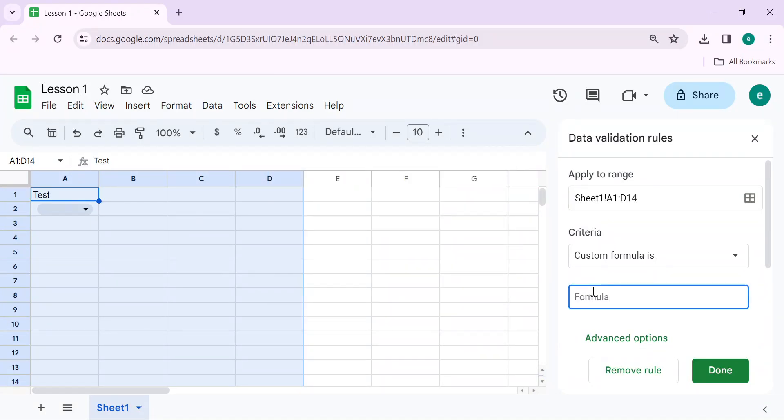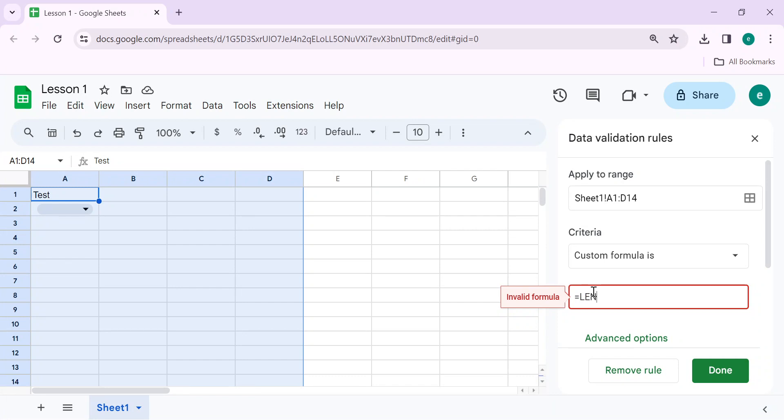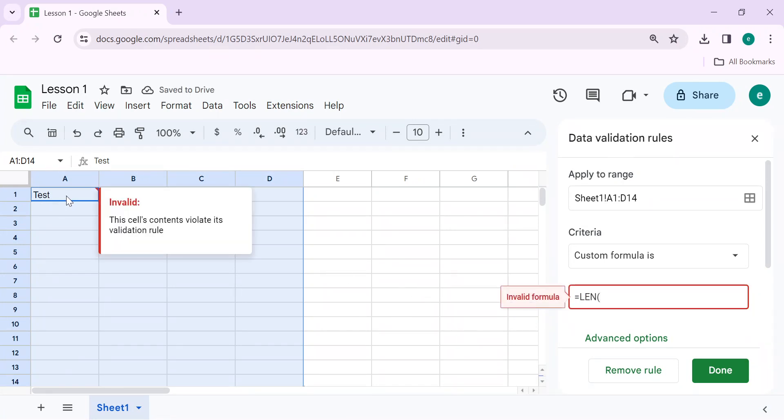Then write the custom formula here. The custom formula to restrict character limit is LEN. You can select one of the length A1. Let's suppose you have selected A1.